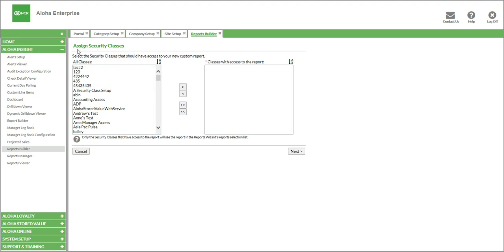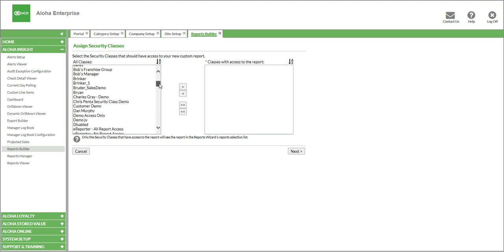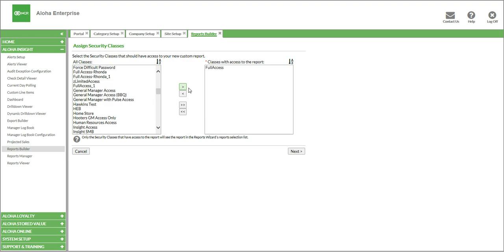Now it's going to ask you what security classes you want to include in this report, and this is set up under System Setup. For today, we're going to give everyone full access to this, so we'll let everyone see this report, and we'll click Next.